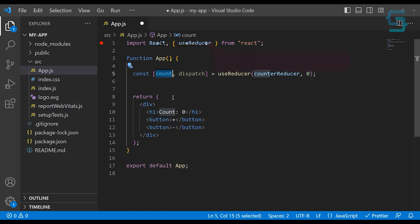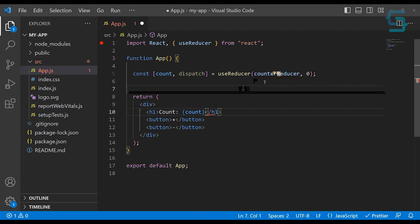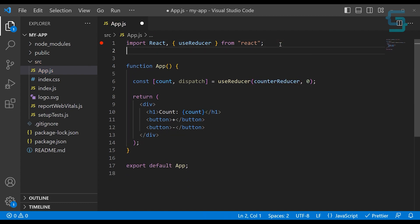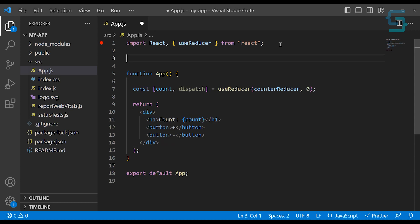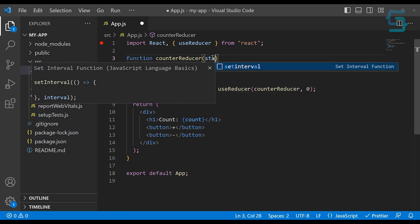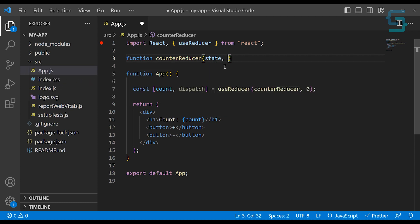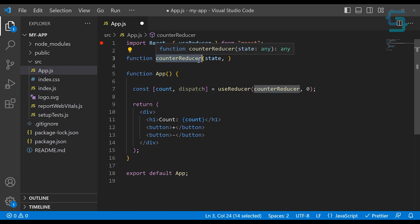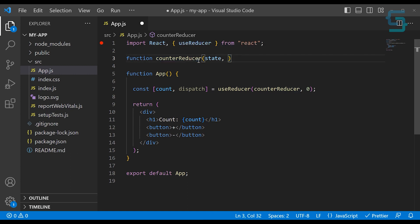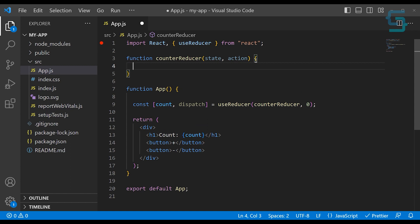Now we can use this count variable and display it here instead of this zero. What we need to do is create this counterReducer function, so let's create it inside of this file. Usually you want to create this inside of a separate file, but for this tutorial this will serve the purpose. This reducer function takes two arguments: the first one is the state — at the current time when you're starting it would be zero, but later when you call this counterReducer it will be the state at the current time when we are calling the dispatch function. And the second argument is the action which we trigger using this dispatch function.